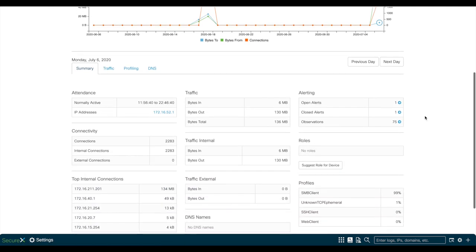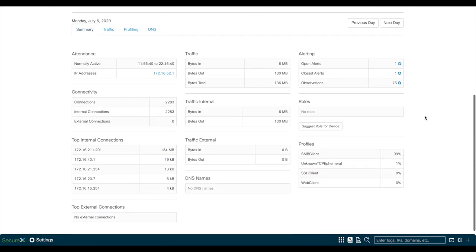So, once we click on the dots again, you'll see that the traffic bytes are now updated for this day. And you also see that it matches our 130 megs that we've been looking at.